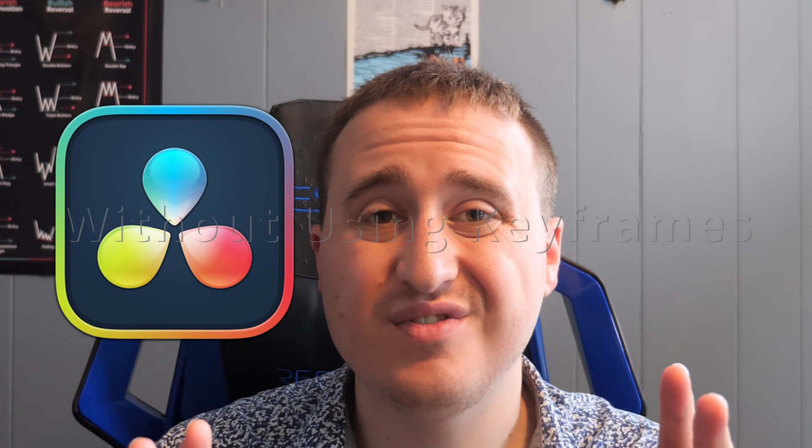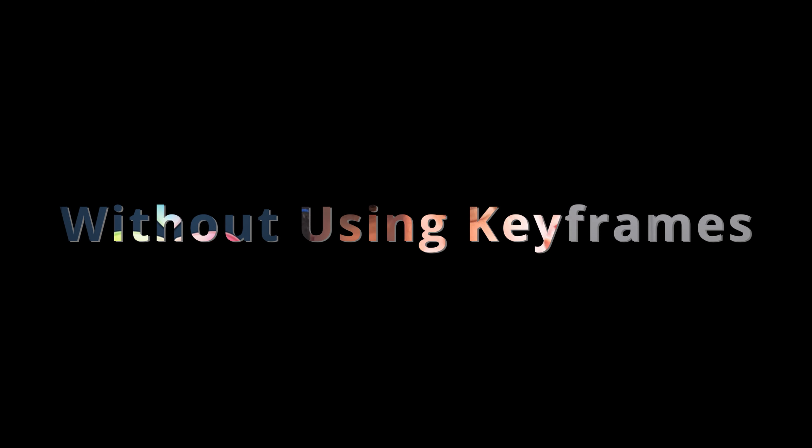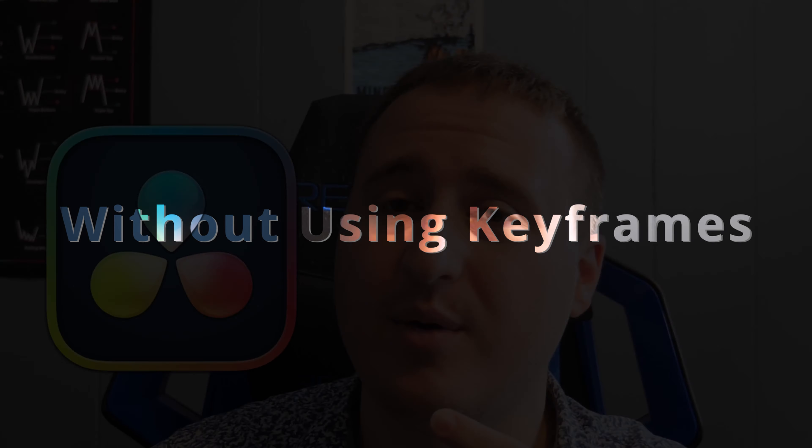This is the one node you can use to bring movement into any object or text within DaVinci. Let's check it out.